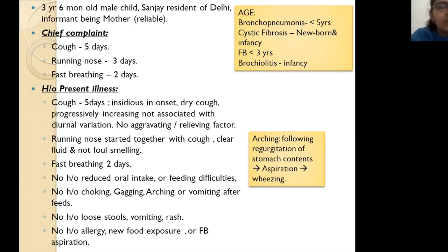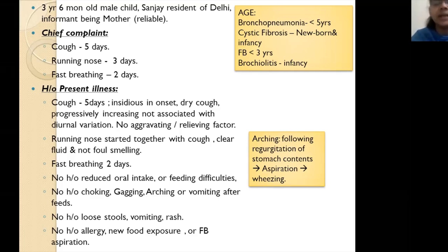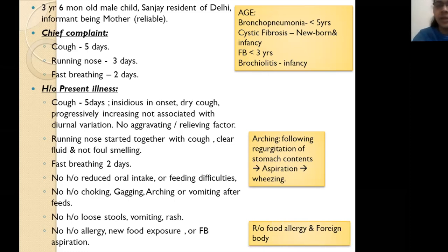No history of fever, vomiting, or rashes rules out viral infection. No history of allergy, new food exposure, or foreign body aspiration. Arching is actually a physiological maneuver: when gastric content is coming up, the child arches to prevent aspiration, but some aspiration still occurs and enters the respiratory tract, producing wheeze.